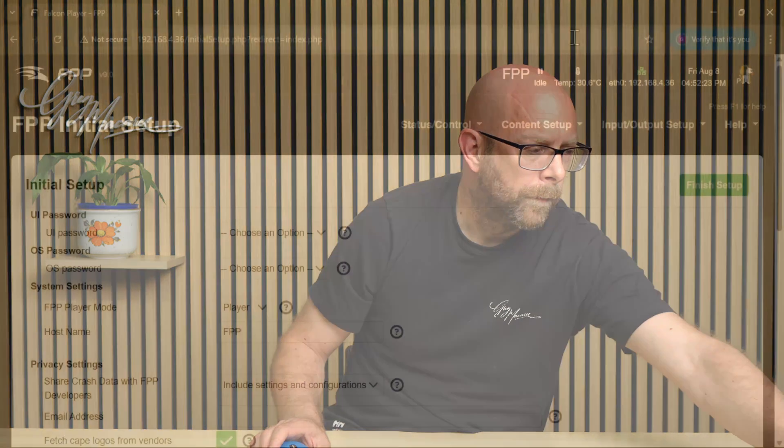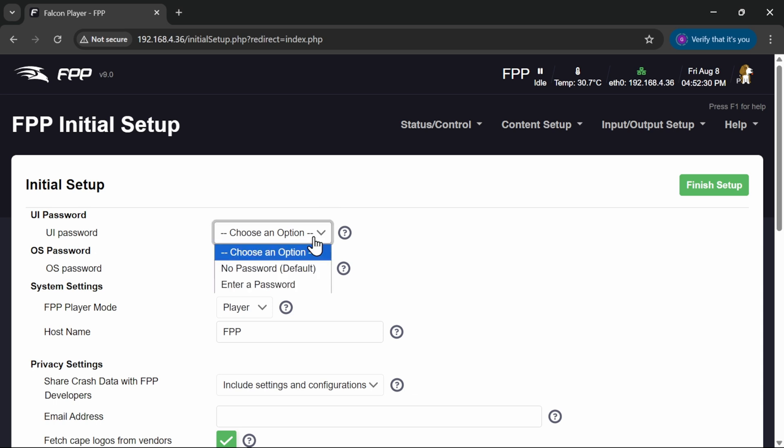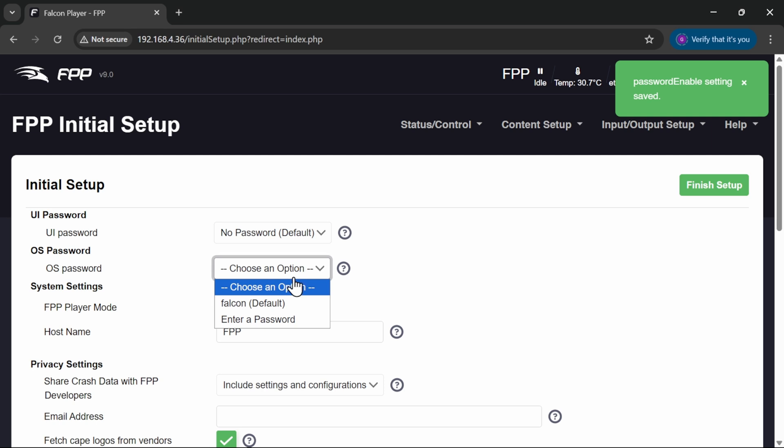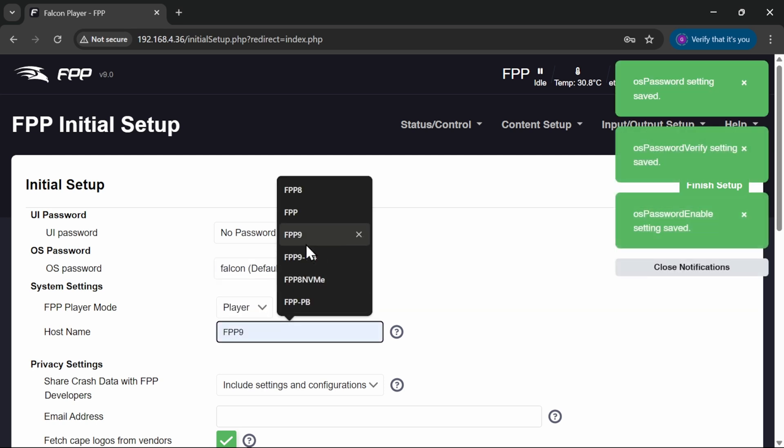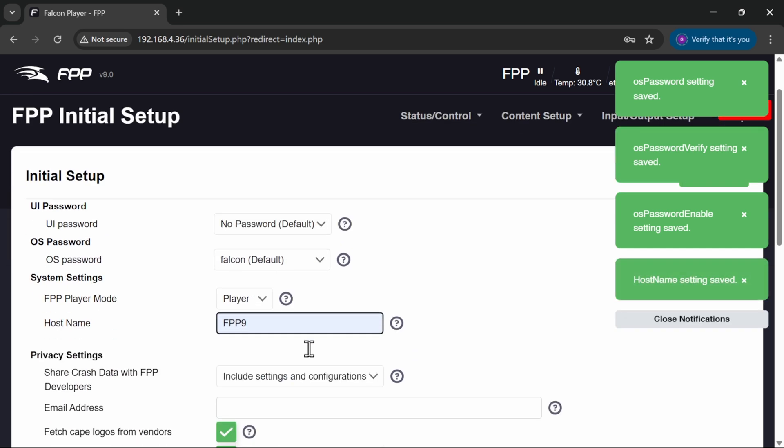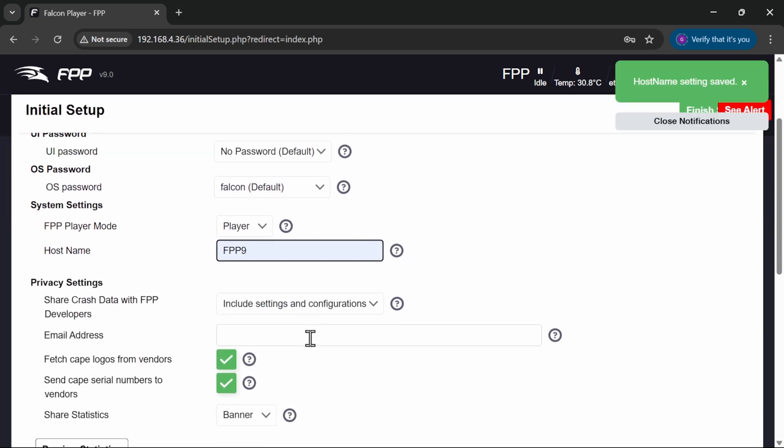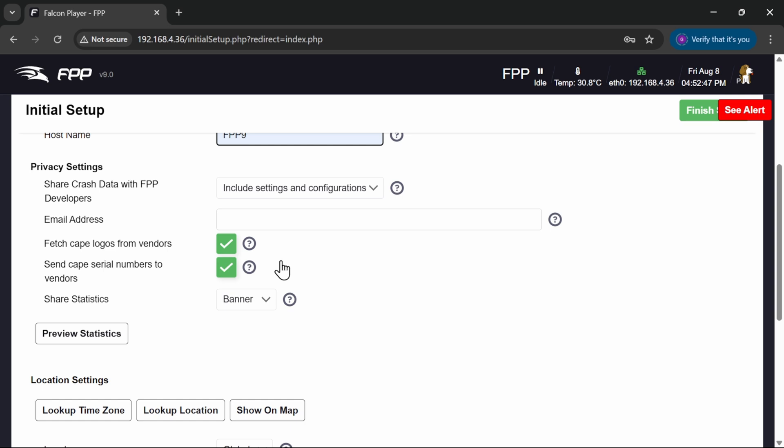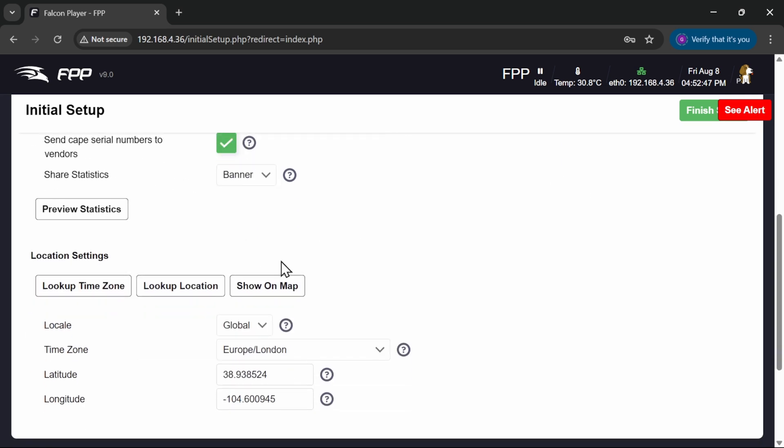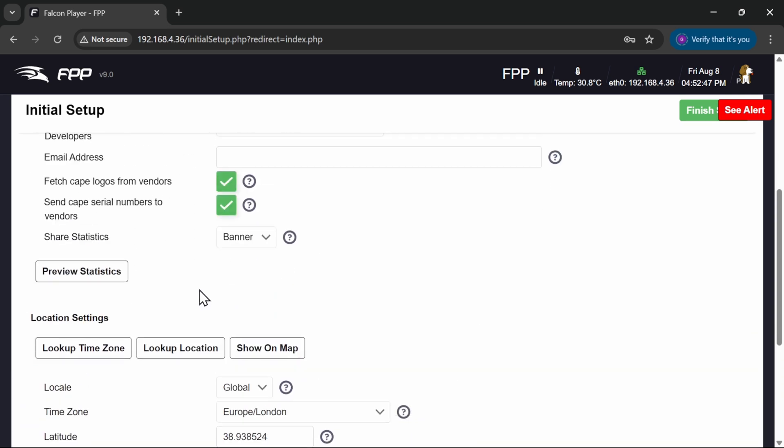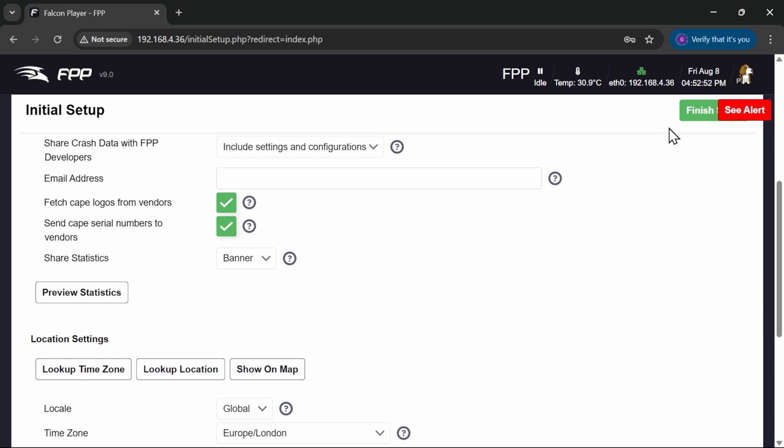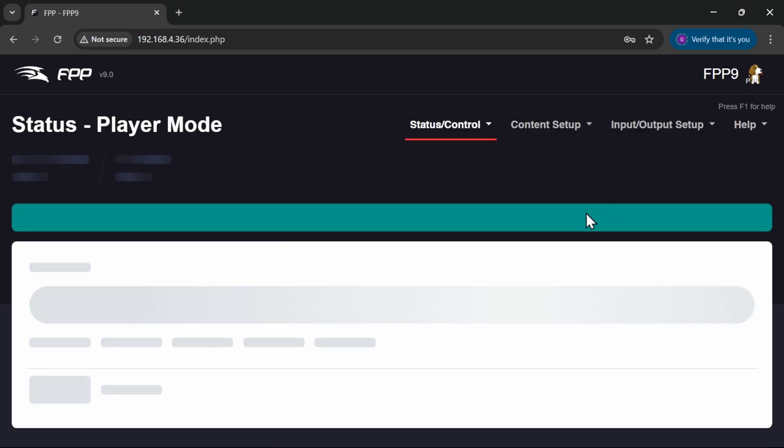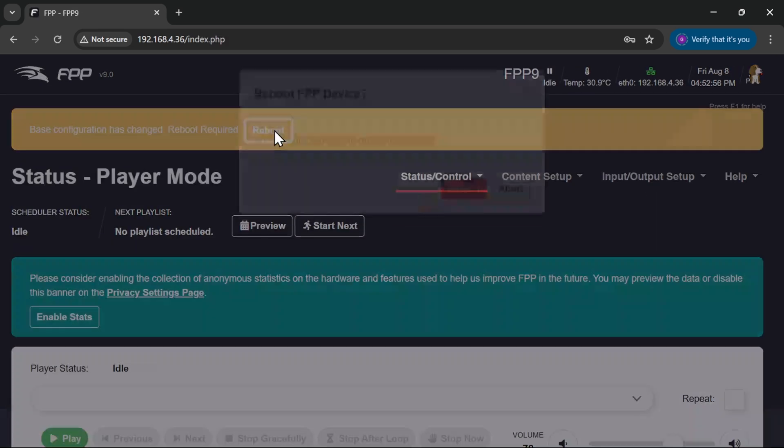So let's have a look and see if it's woken up. And here we go. Our Pocket Beagle has booted and it's ready for us. So I'm going to go through the initial settings first of all. So no password, thank you. Default OS password. I'm going to call it FPP9. That's fine. And we're all good I think there. So that's all the basics done. We can finish and let it reboot.